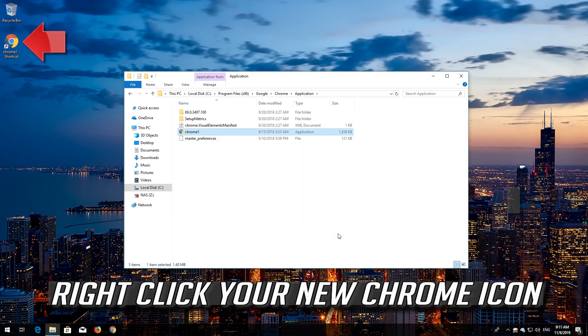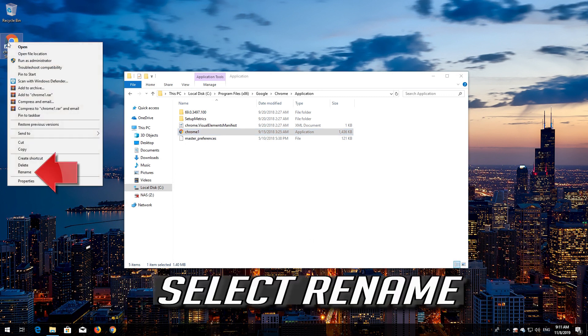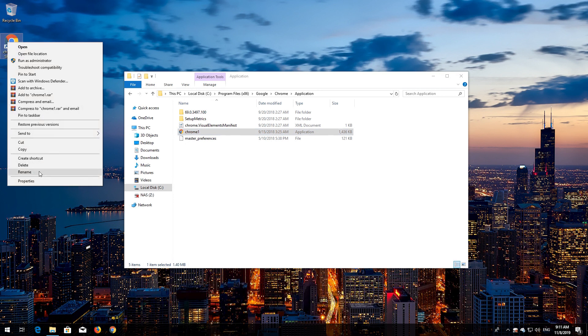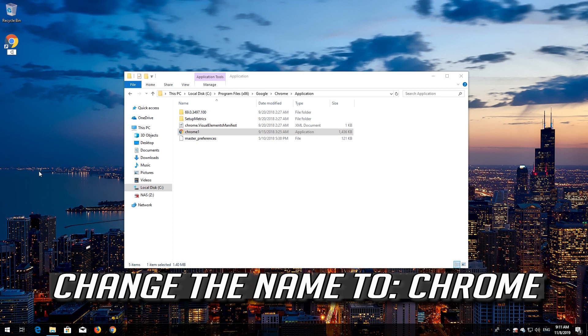Right click your new Chrome icon. Select Rename. Change the name to Chrome.